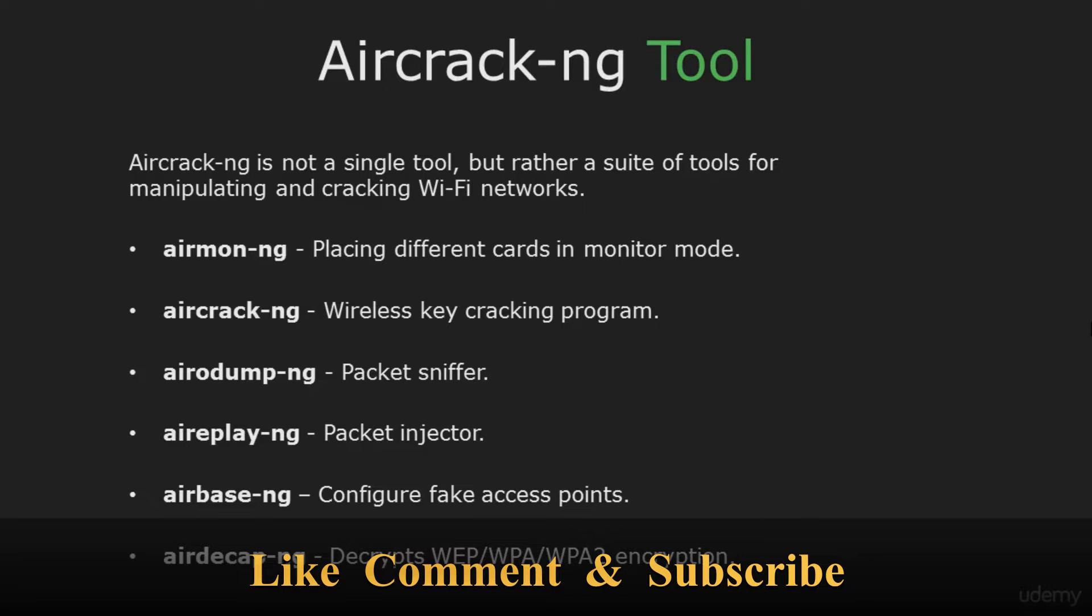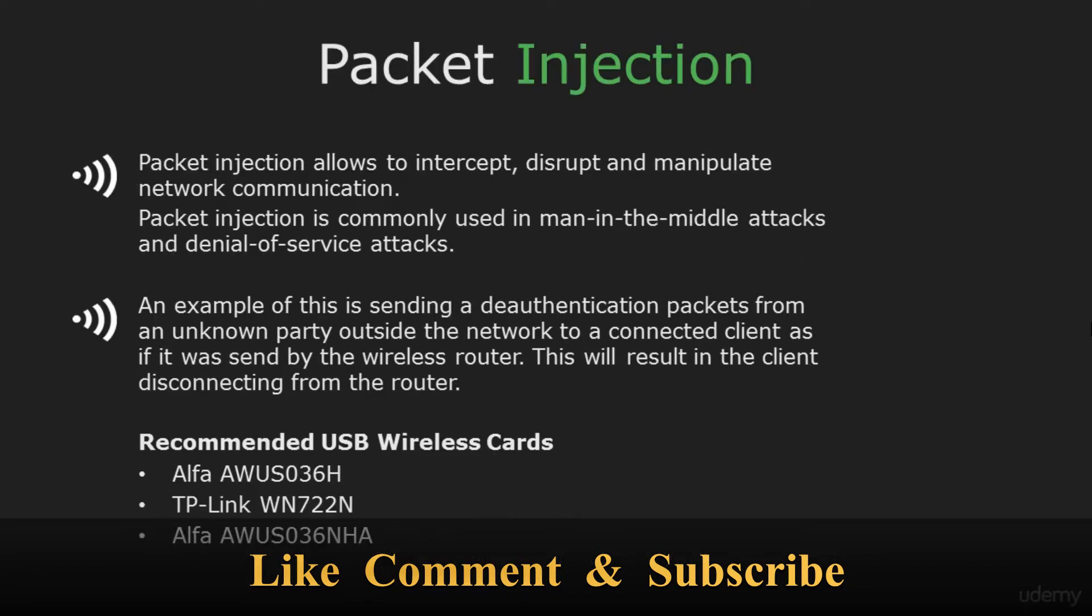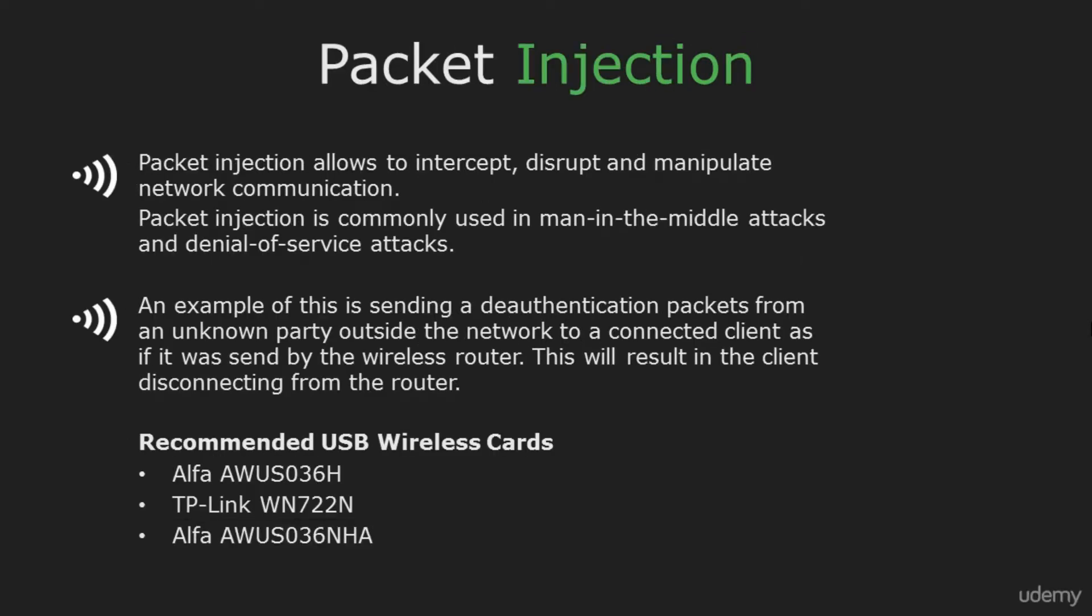Now let's see what is packet injection. Packet injection allows to intercept and manipulate network communication. A good example is sending deauth packets to a network client and disconnecting him from the router. To really be effective at wireless hacking you need a wireless adapter that is capable of packet injection and monitor mode.